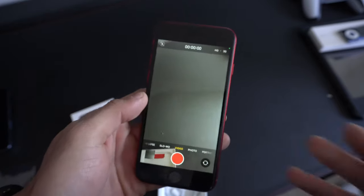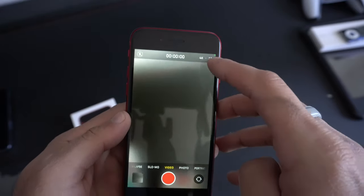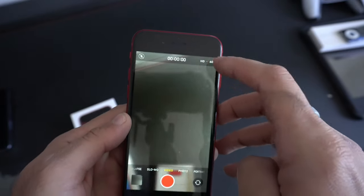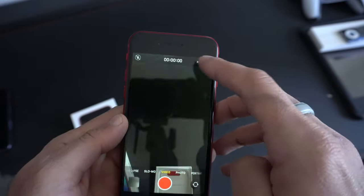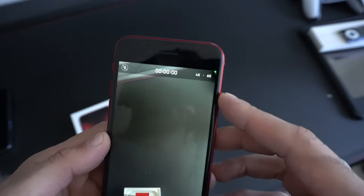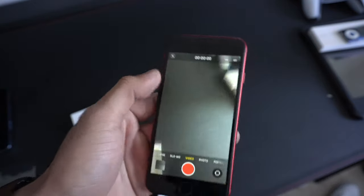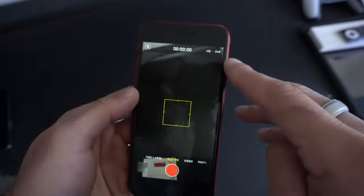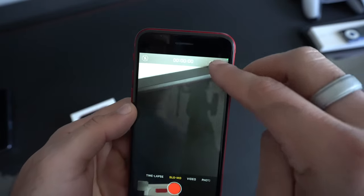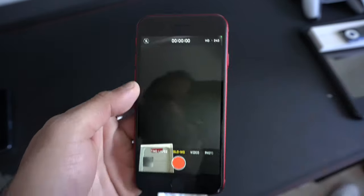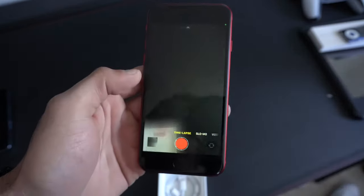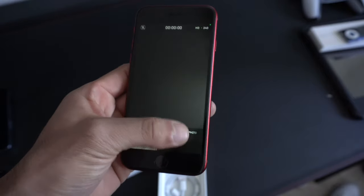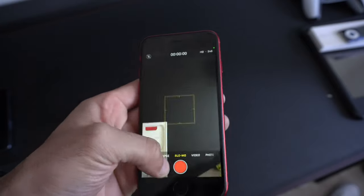You can manually switch between video modes by simply tapping here. On top here, you'll find the resolution settings as well as the FPS. You can adjust all this right here instead of having to go in settings. Slow motion, you'll notice it will give you the ability to record up to 240 FPS, which is nice. Timelapse, only on timelapse you can only adjust the exposure.